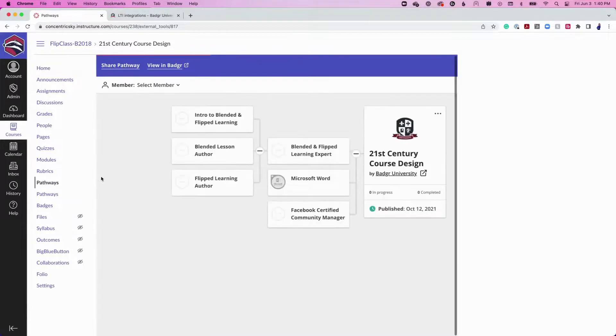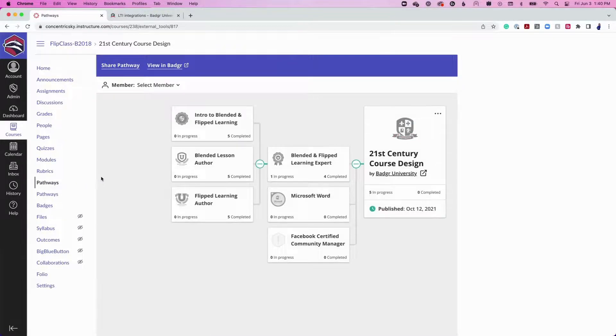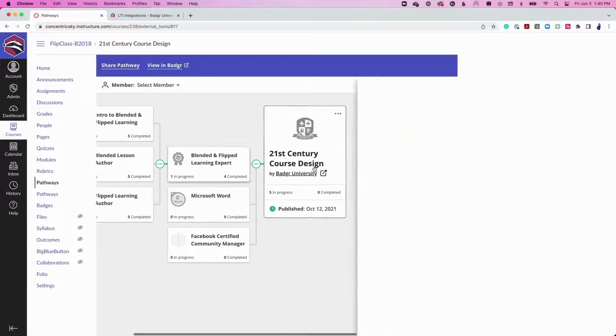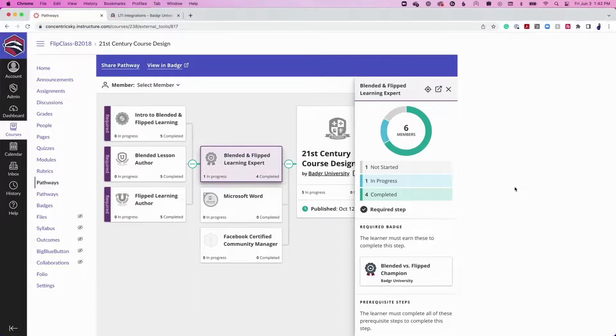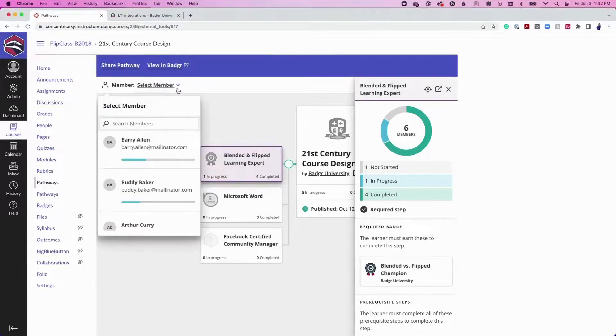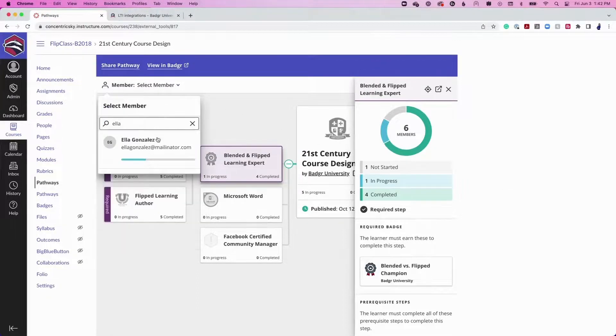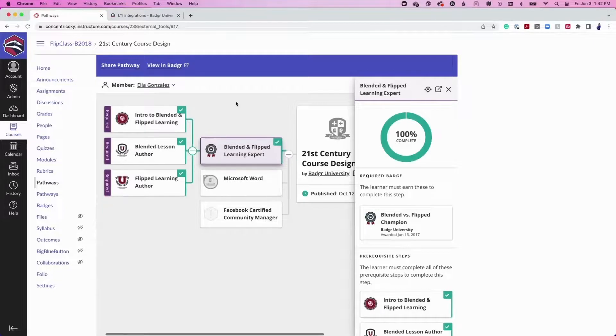The pathway will show the entire course or group's progress on the pathway. Click on a step to view the group's progress for that particular step. Use the Member drop-down menu to search for and view the progress of a single learner in the course.